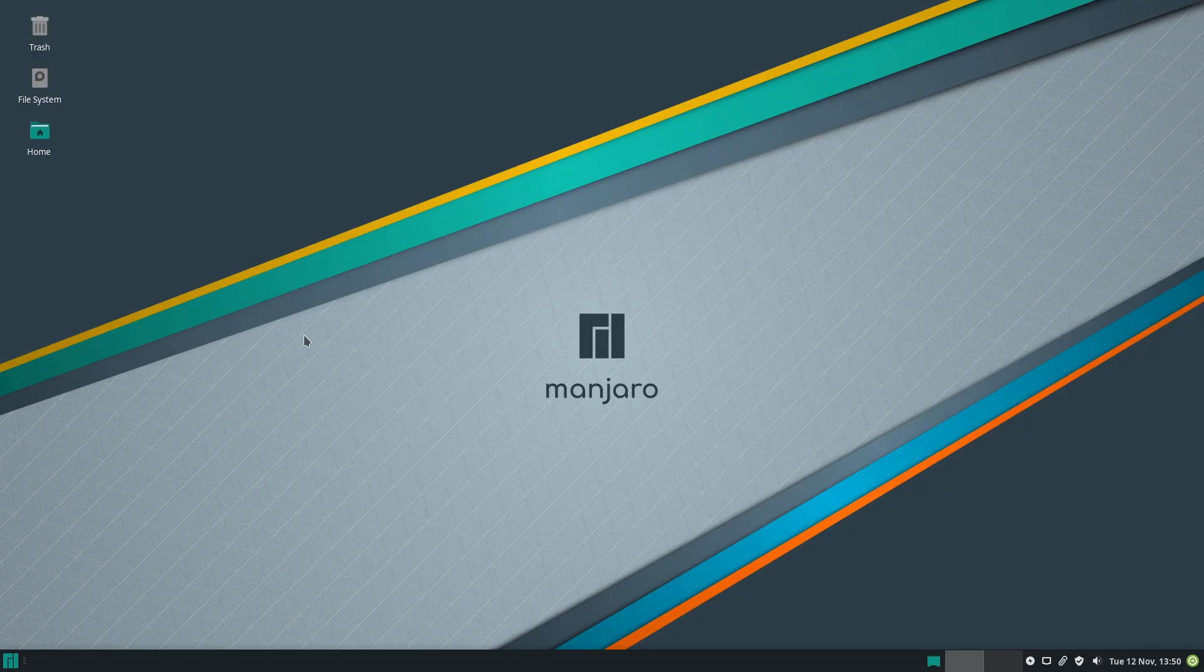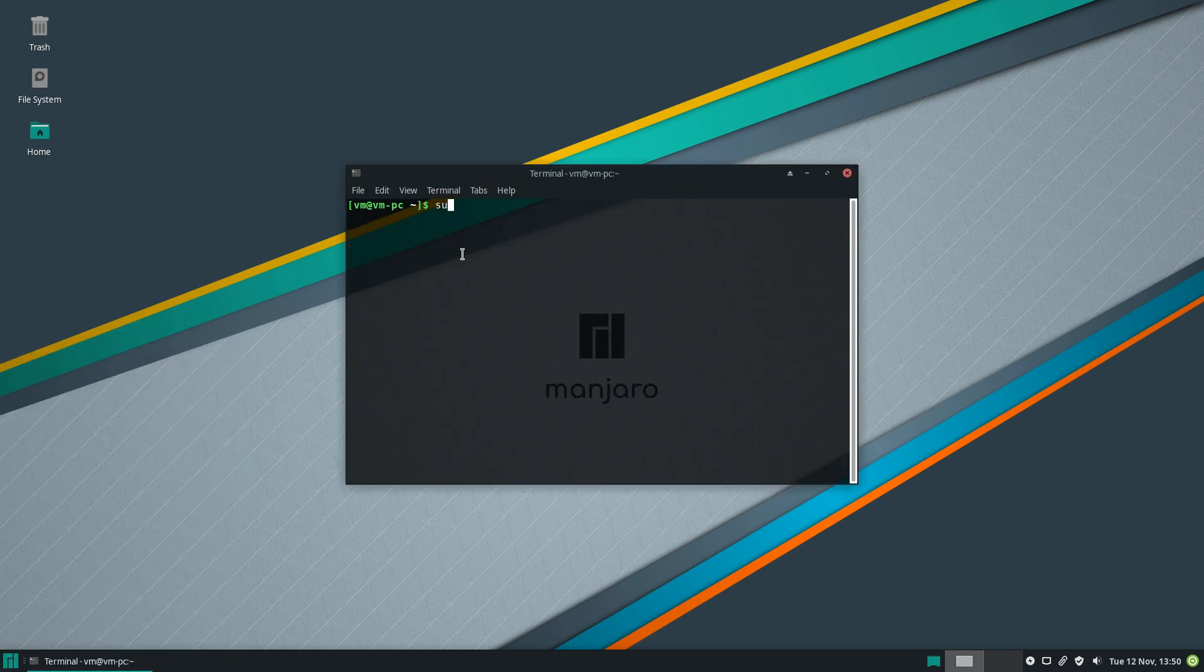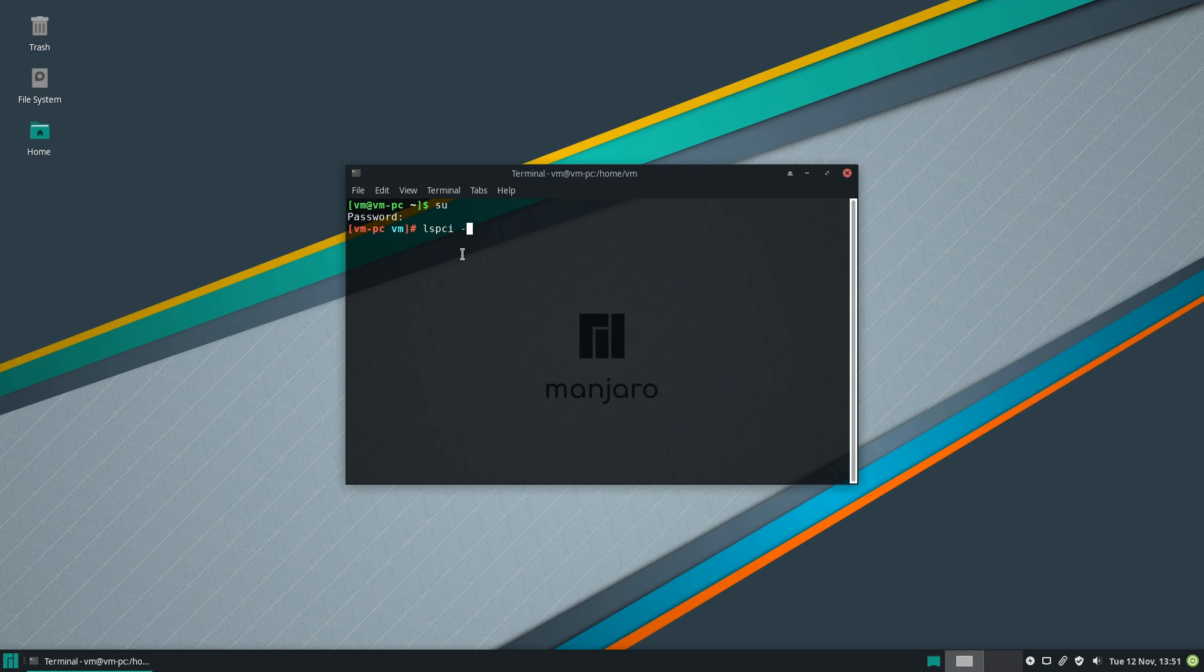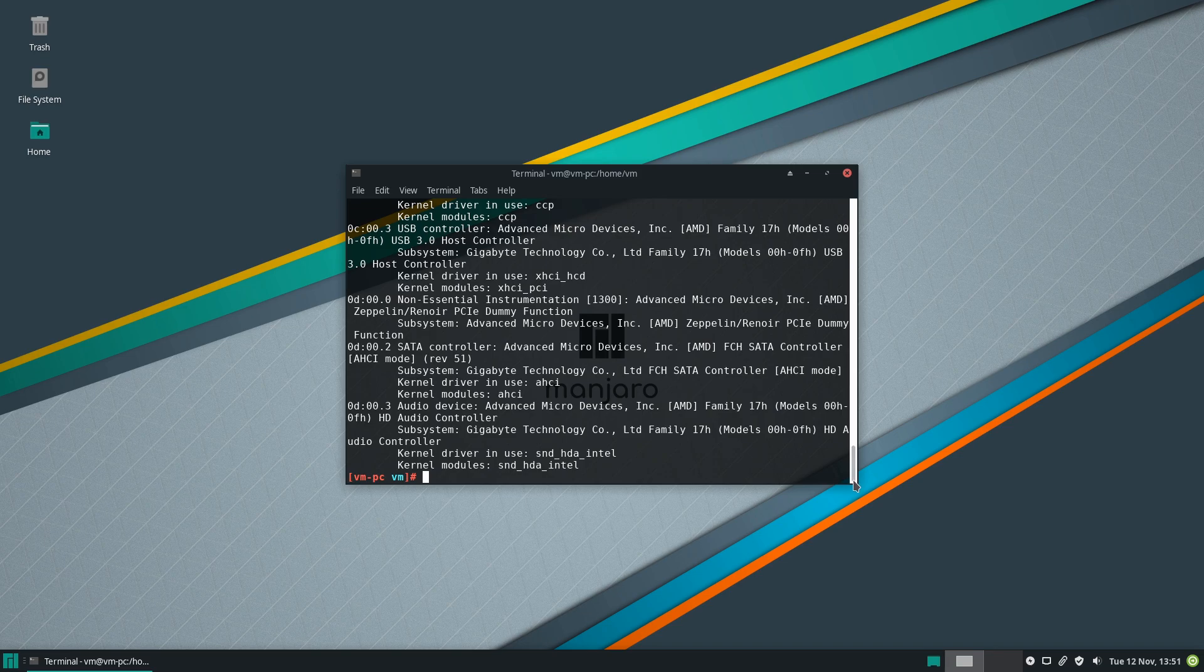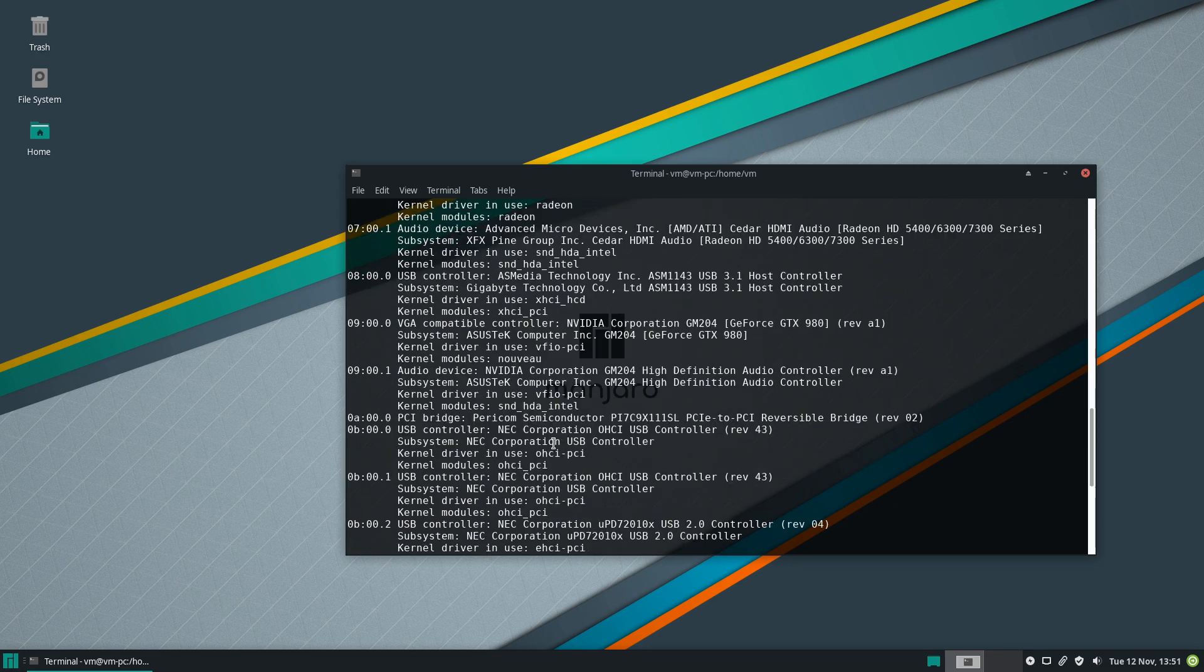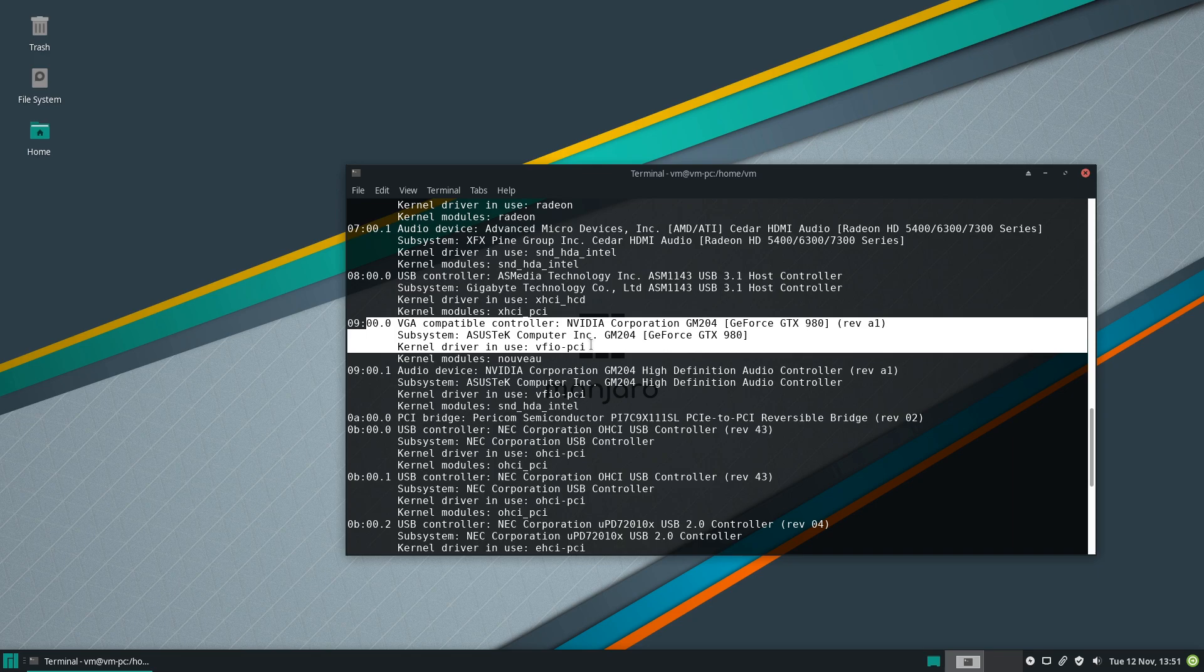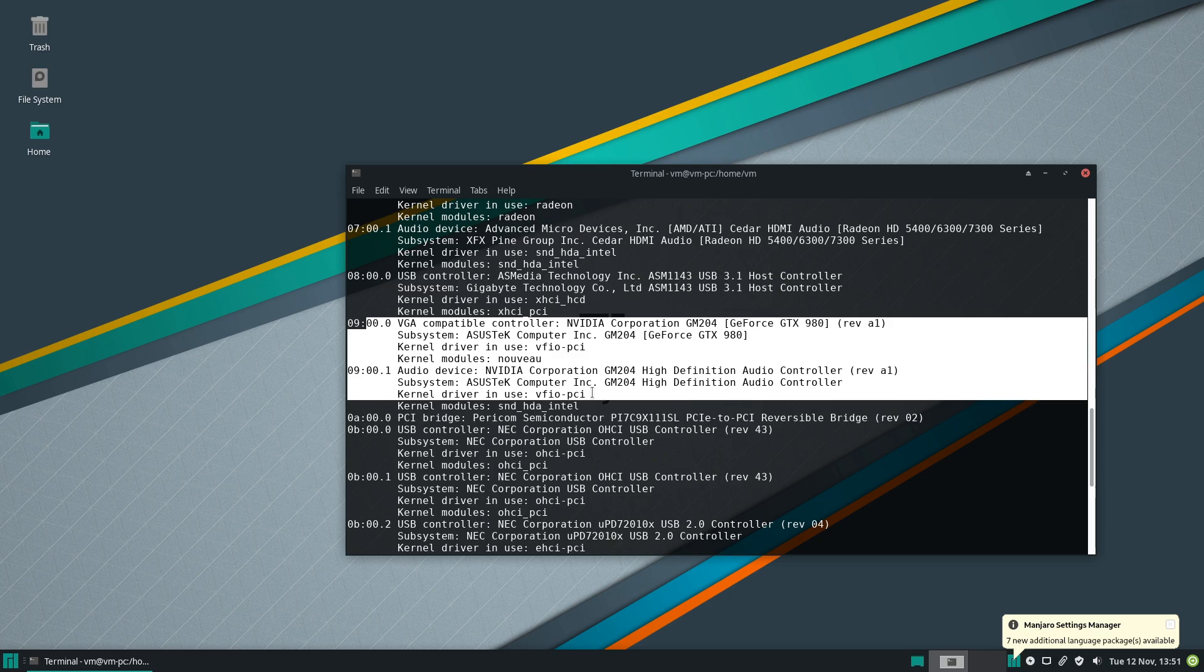Okay, now we are back up. Let's open our terminal and become the super user. Let's run lspci -k and let's see what we get here. So my NVIDIA card, the 980, the driver in use should be vfio-pci, and that seems to be the case. So we should be ready to move on to the next step.